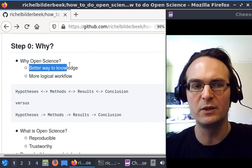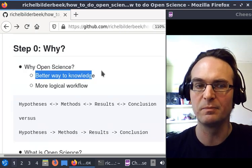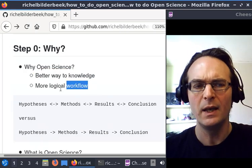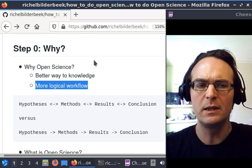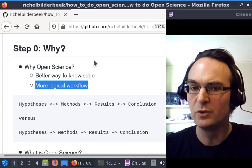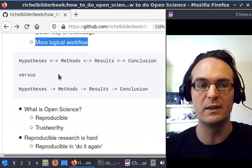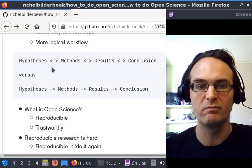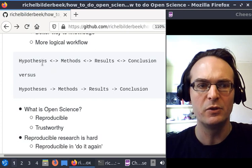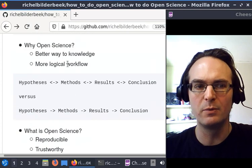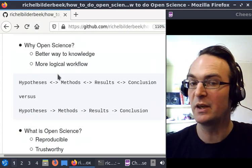As a bonus, it gives you a more logical workflow, and I'll illustrate it with this text picture. The classical way to work—I know some scientists do it like this—they have their hypotheses, they do their methods.